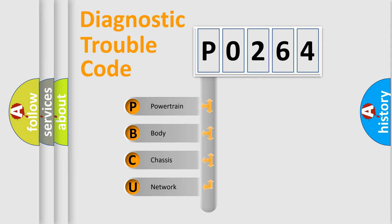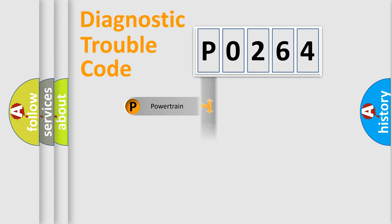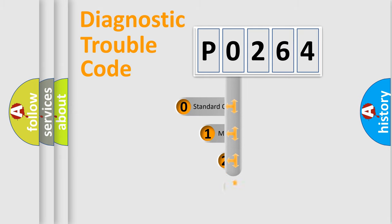We divide the electric system of the automobile into four basic units: Powertrain, Body, Chassis, and Network. This distribution is defined in the first character code.